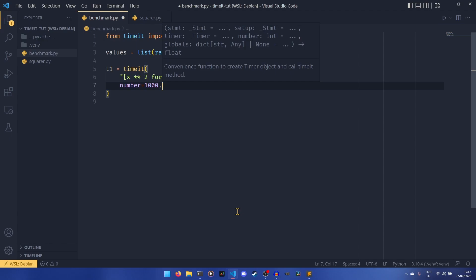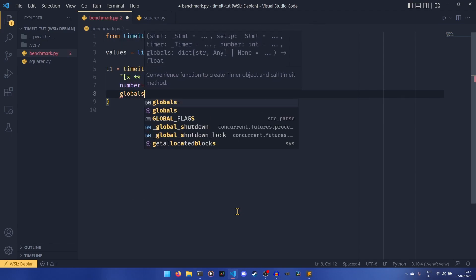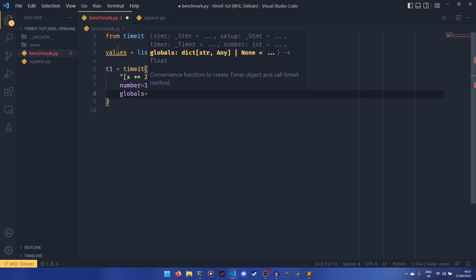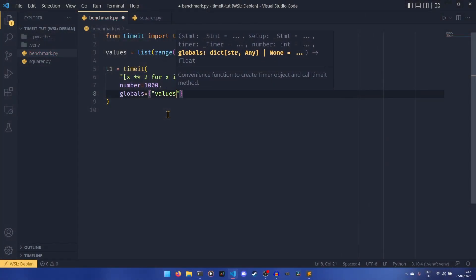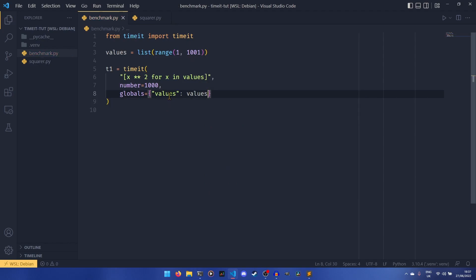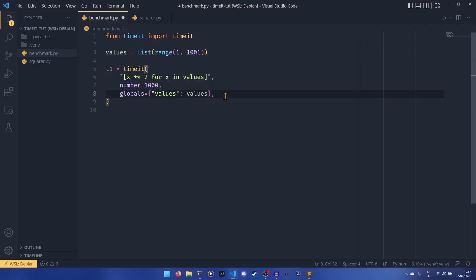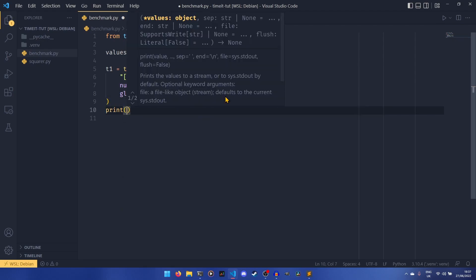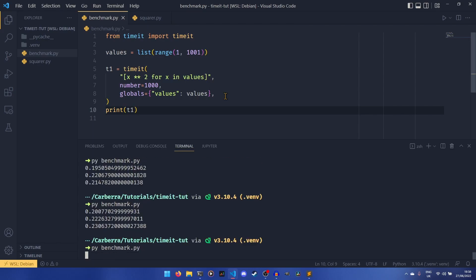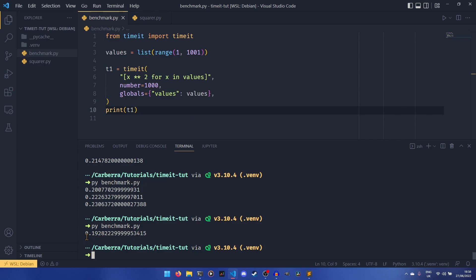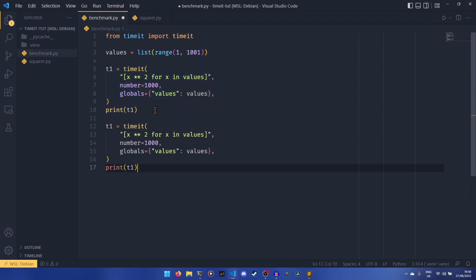We're going to say we want to run that a thousand times. This is a relatively decent number — it eliminates any possibility that one execution could take way longer than others and throw off the results, because you'll have the other 999 to bring it back into place. Then we have the globals, so we need to use this to pass our values through — we pass a dict with the name of the global and then the actual variable. Then we print t1, and running it we can see it took 0.1928 seconds to do all this for a thousand values using list comprehension.